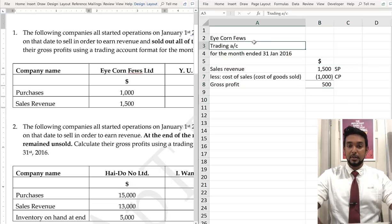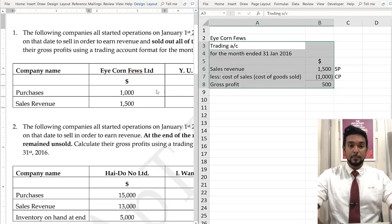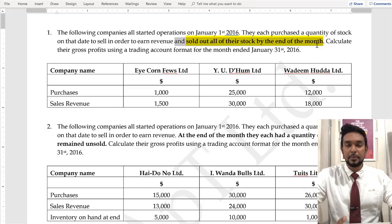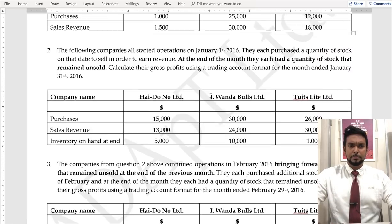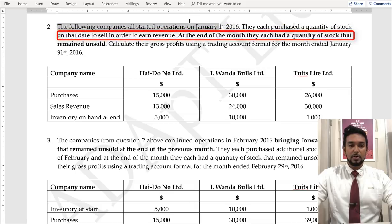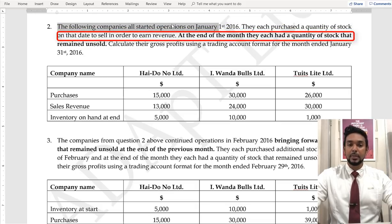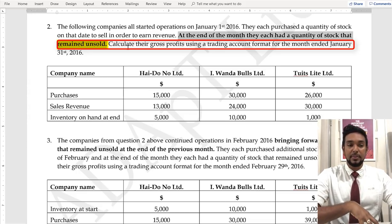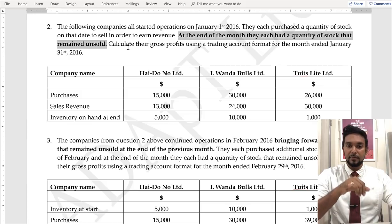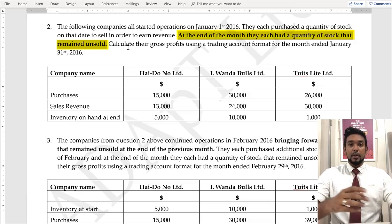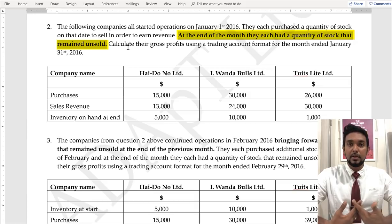That is the first iteration of the trading account. An important detail was that all the stock was sold out by the end of the month. Now let's see what happens in the next question. The following companies all started operations January 1st, 2016. They each purchased a quantity of stock to sell, but at the end of the month they each had a quantity of stock unsold. What is the significance of having stock that remained unsold at the end of the month?